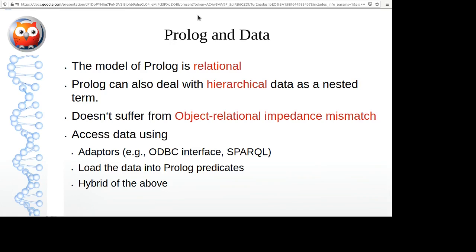You can also just load data into Prolog predicates — write import filters that load external data into Prolog memory as predicates and then reason with it. An attractive hybrid approach is to keep a little bit of data in Prolog memory for caching and for dealing with the schema, while leaving the massive amount of instances in some external database.